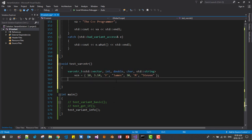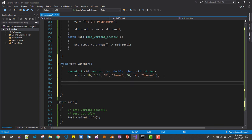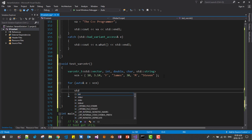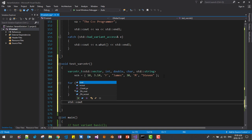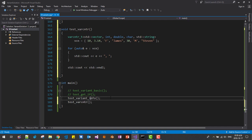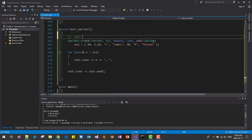We can put arbitrary elements among the four types: int, double, char, and string. We can put arbitrary data type as vector elements. Then we access and display using a range-based for loop: for (auto e : vcn) std::cout << e << std::endl. Now we test this function. Control+F5 — okay, it works successfully. Please note that var_cntr_t can hold heterogeneous type of elements.